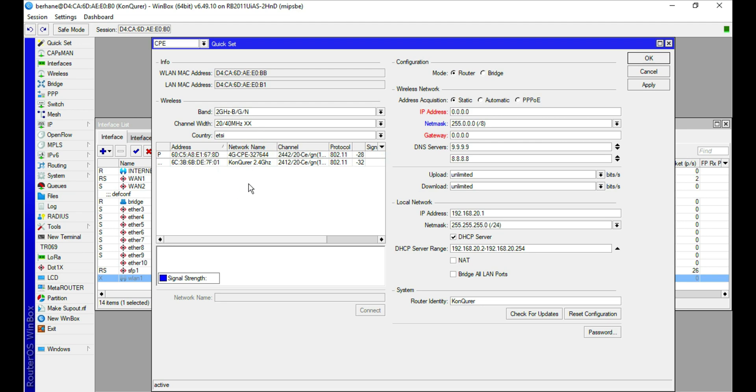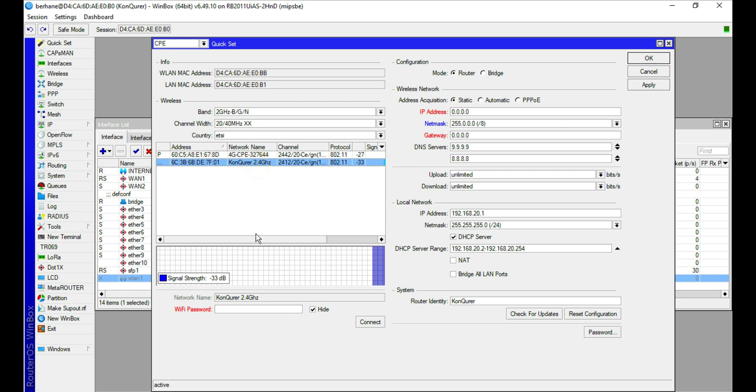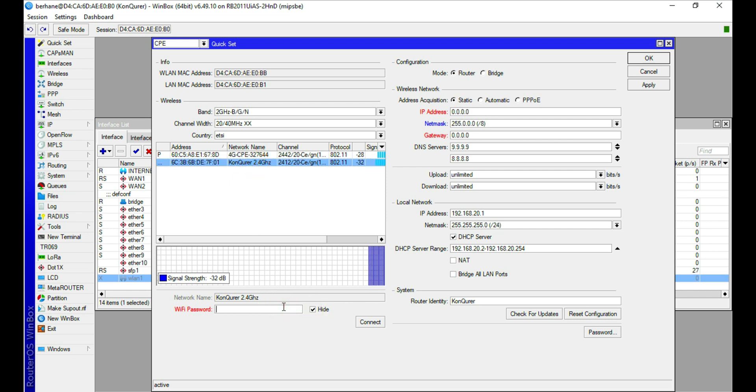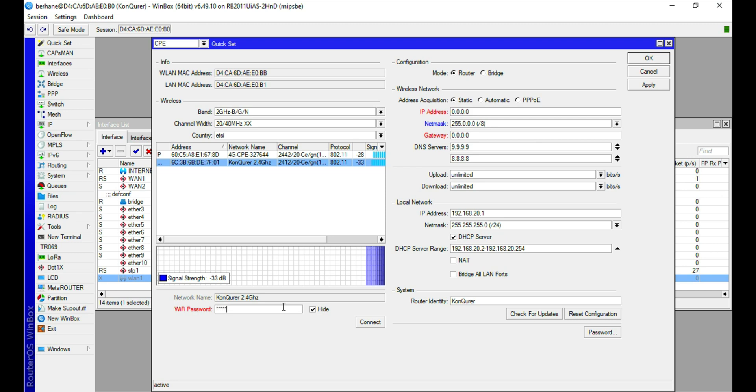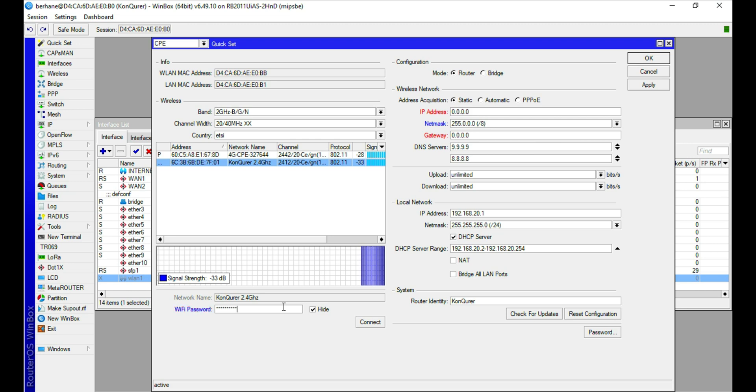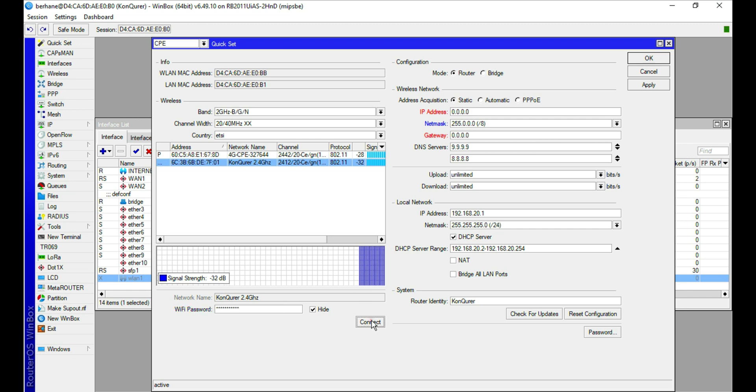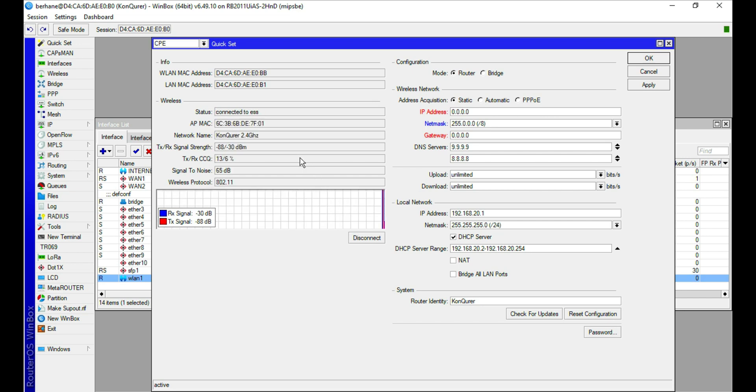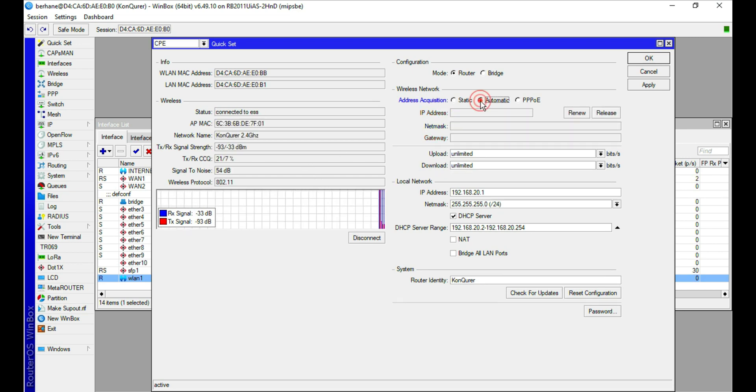Quickly select the access point you want to connect to. In this case, I want to connect to this access point. Let me quickly type the password and then connect to it.